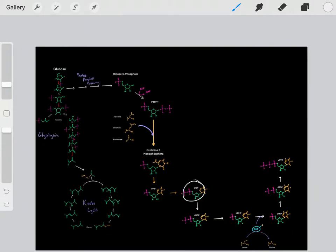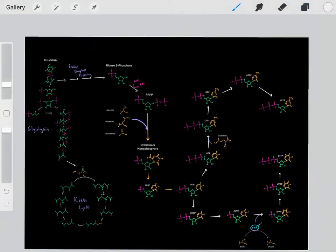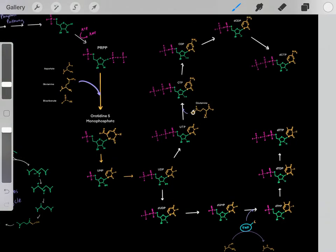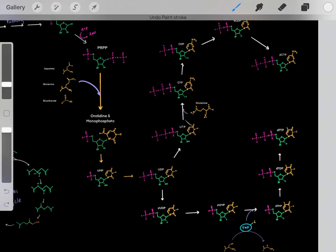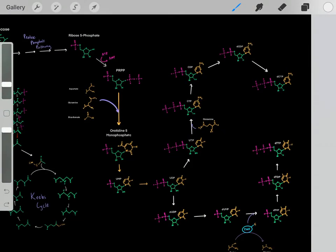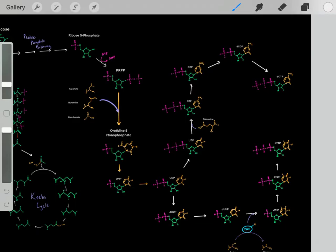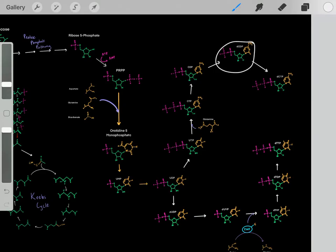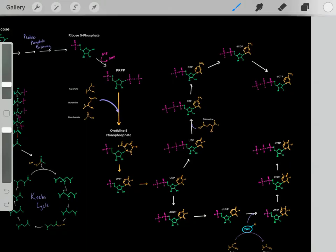However, we can also take this UDP to enter a separate pathway. In this pathway, we add a phosphate forming UTP. Once we form this UTP, we can react it with glutamine. Glutamine donates a nitrogen group, and now we have CTP — the C nitrogenous base. We can then do some quick simple modifications: we get rid of a phosphate group forming CDP, then we convert this ribose into a deoxyribose forming deoxy-CDP, and then quickly add a phosphate to form deoxy-CTP.